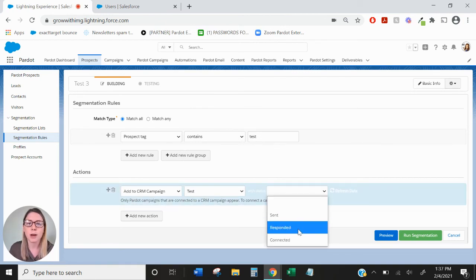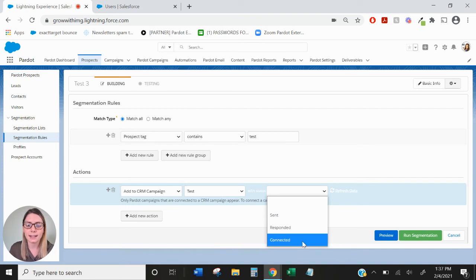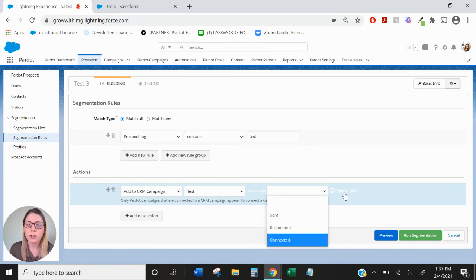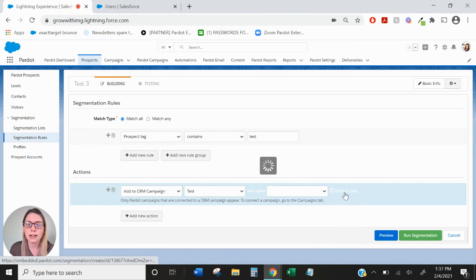So we have sent, responded, and connected. If you added additional campaign member statuses on the Salesforce side, you can refresh the data and they'll show here.